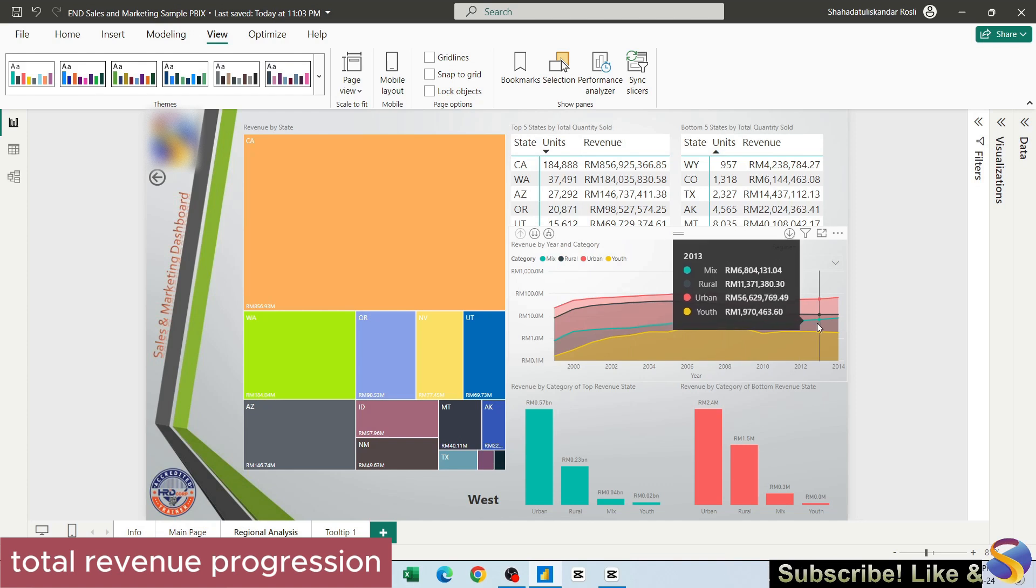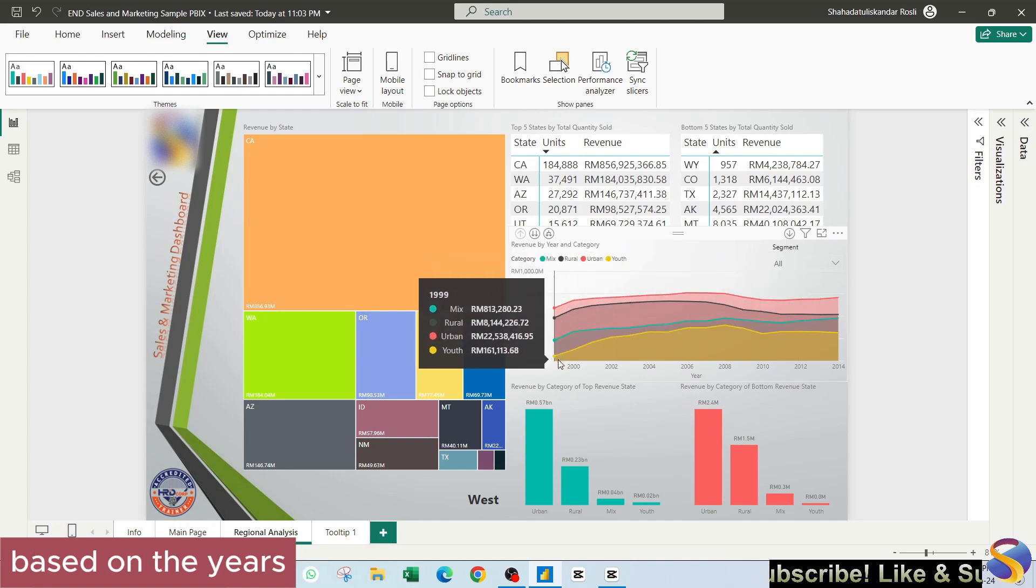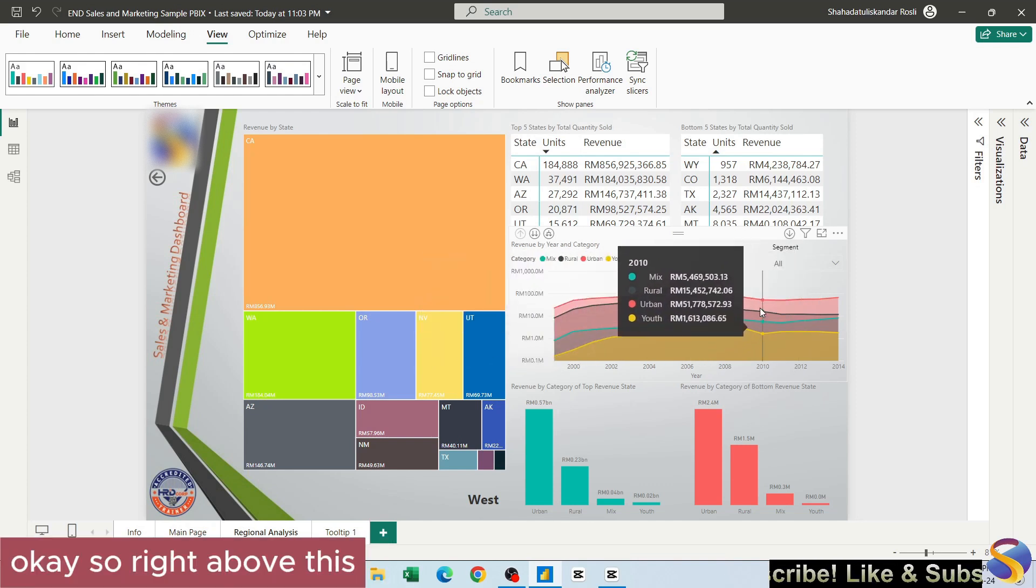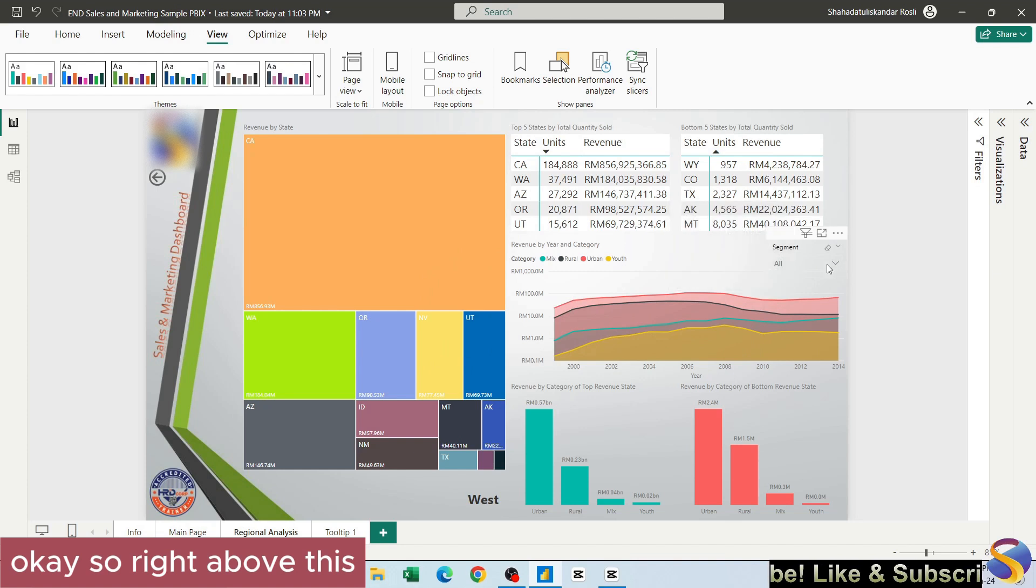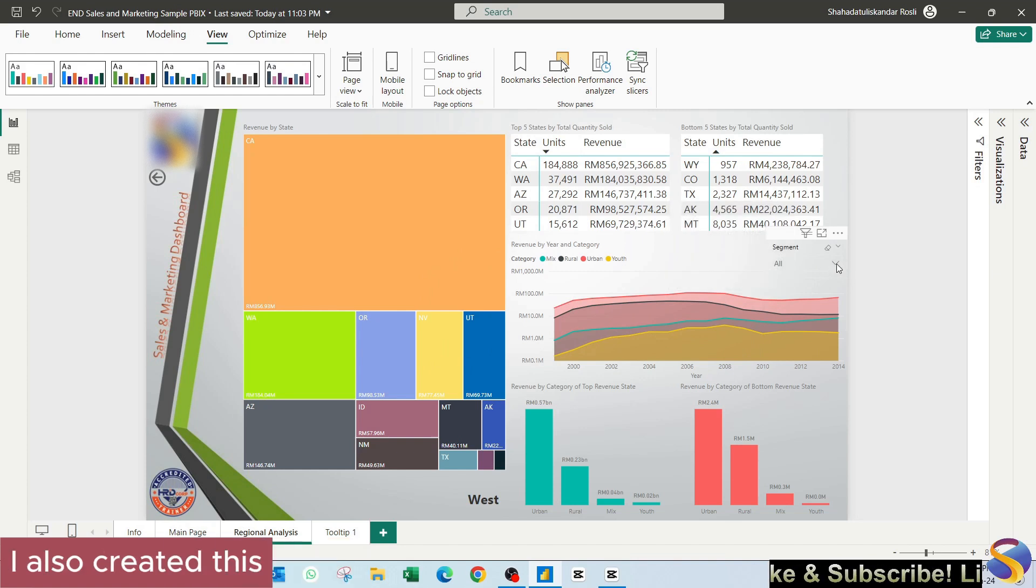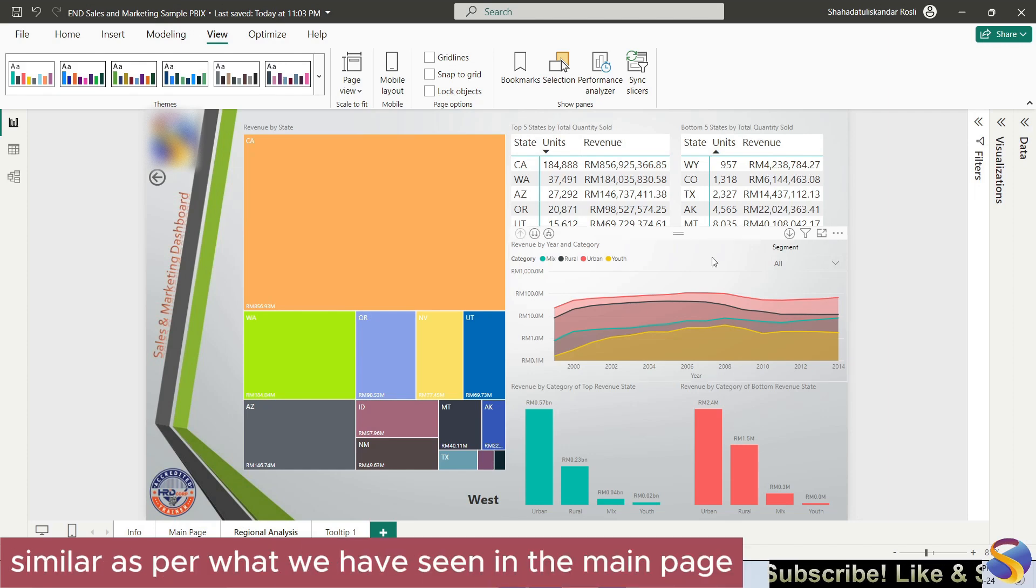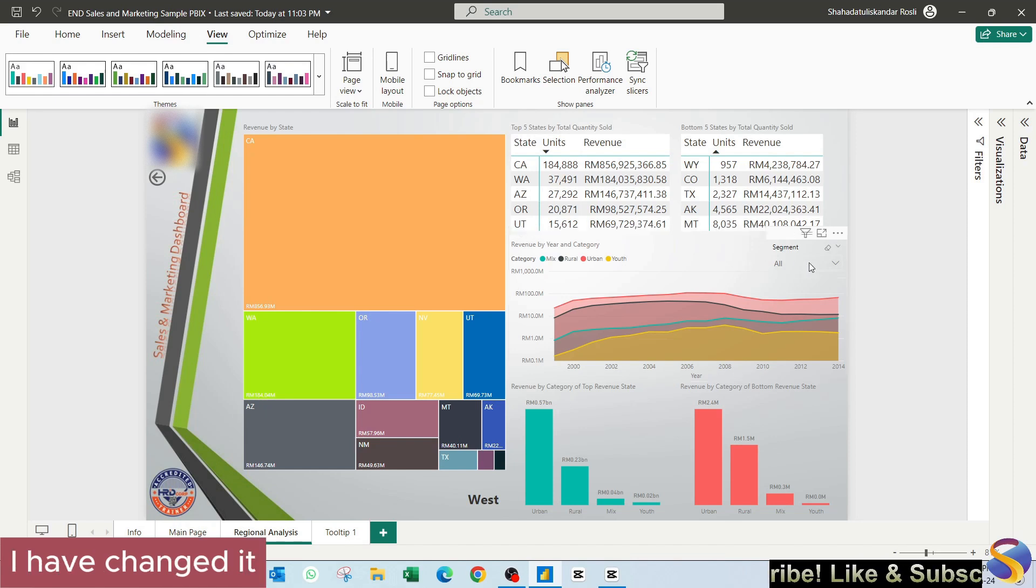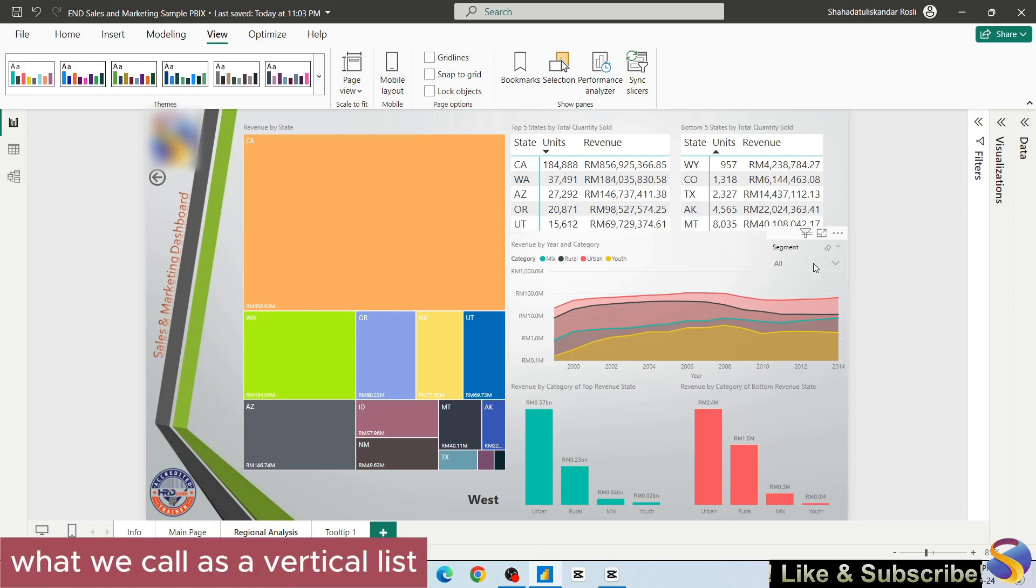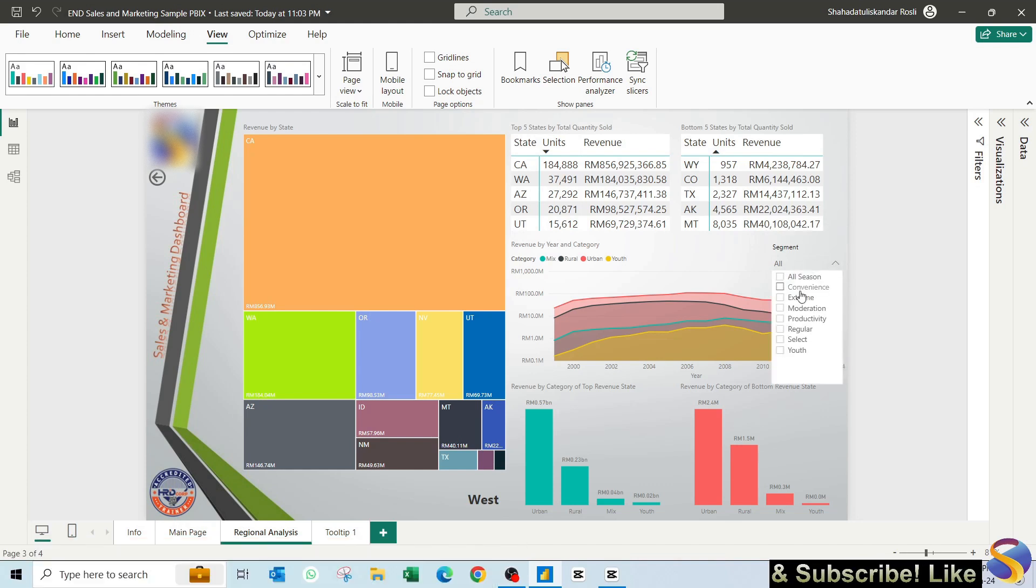Right above this area chart, I also created this slicer using the segment column, similar as per what we have seen in the main page, except that I have changed it. Instead of using what we call as a vertical list, I'm now using it as a drop down list.